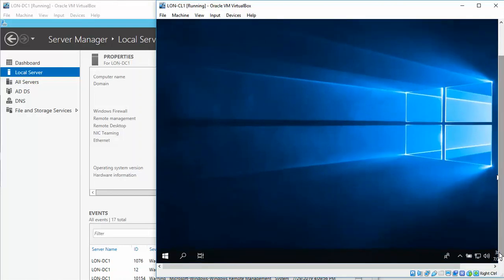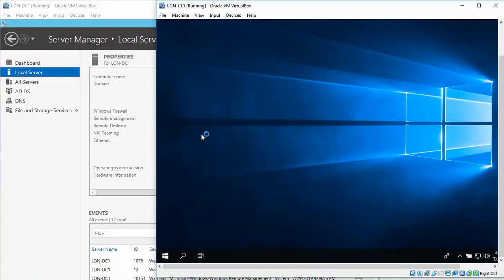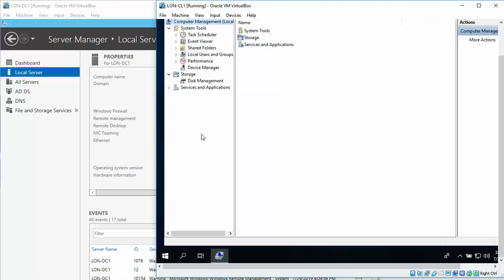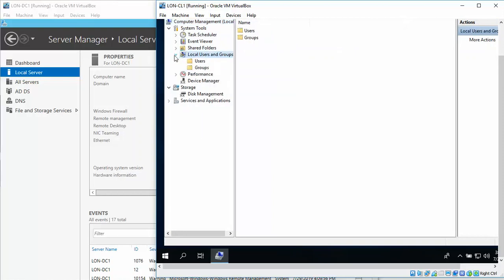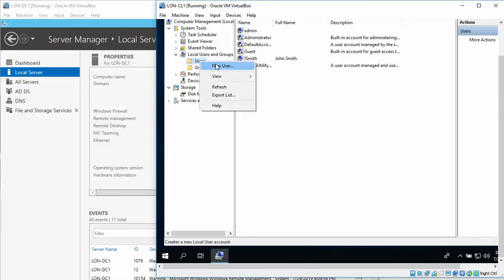We're going to right-click and Computer Management. We're going to click on Local Users and Groups, and then click on Users. We're going to right-click and we want to create a new user.